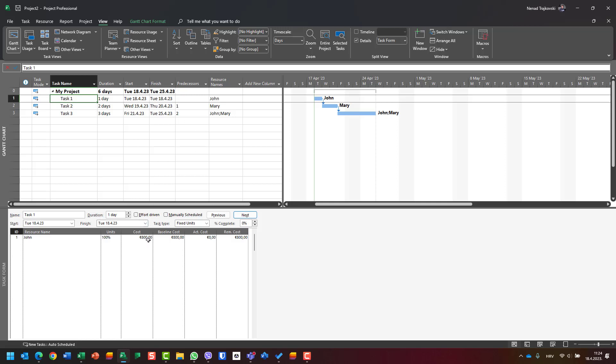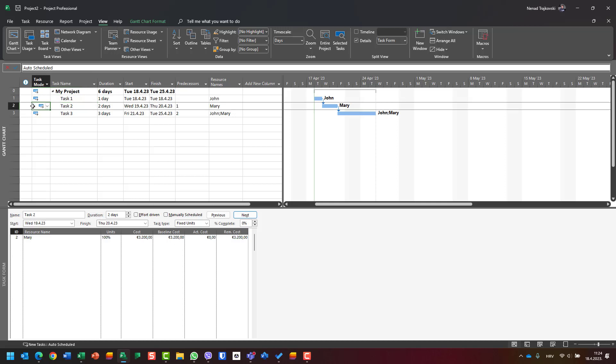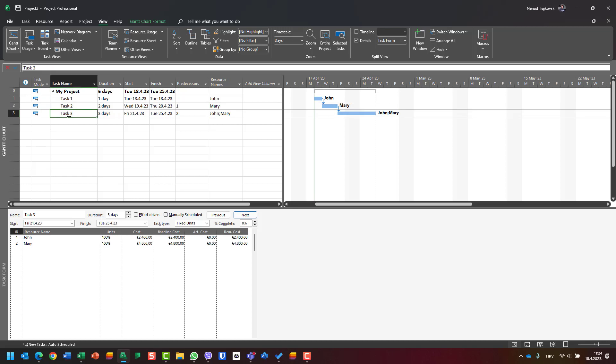For Task 2, I see for Mary 3200. For Task 3, I see specific costs for John and Mary. But you might say, 'This is great, but how can I see at the same time the total cost for the whole task?'